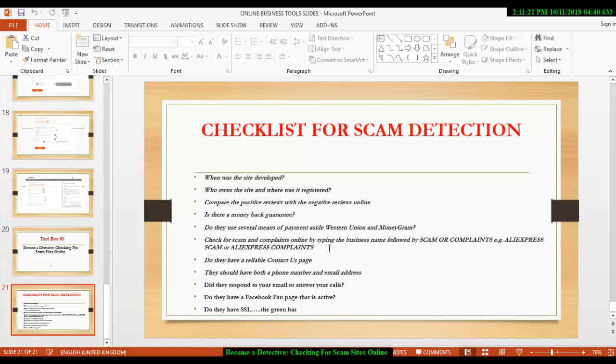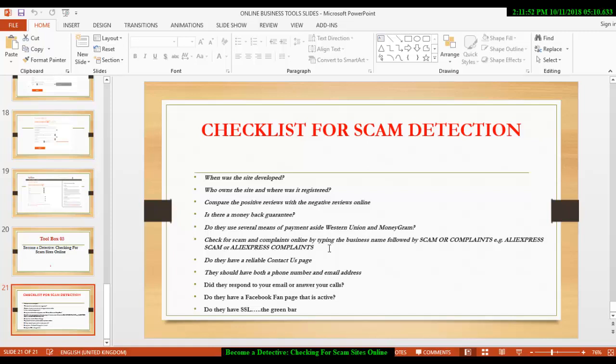Then, do they have a reliable contact us page? Every legitimate business should have a contact us page. Where a contact us page is missing or an email is missing or any means of contacting that particular business is missing, it is most often a scam. Then, they should have a phone number and email address which is related to the contact us. Now, send them an email. If it involves much funds, send them an email and see if they are going to reply. Most legitimate business will always get back to you.